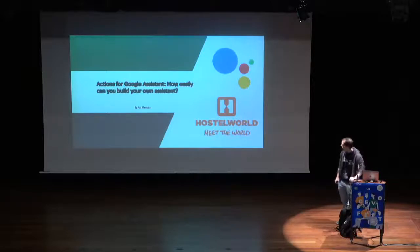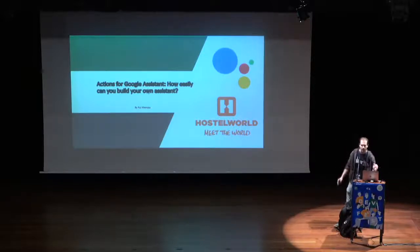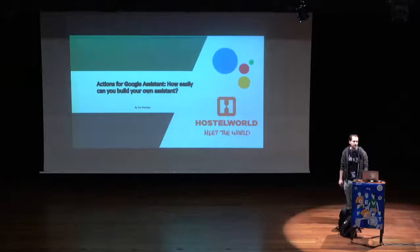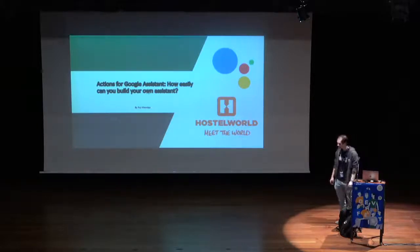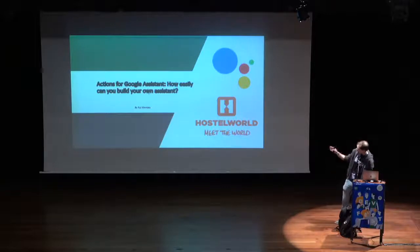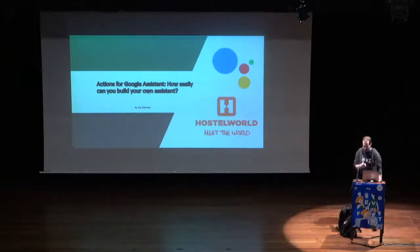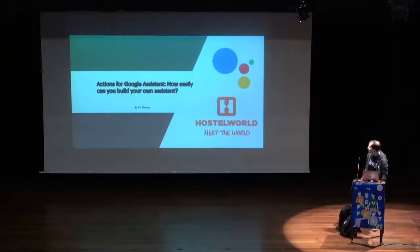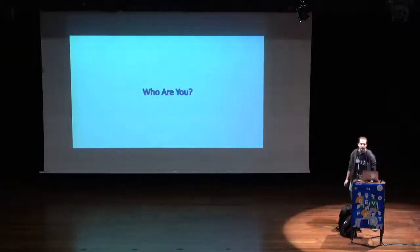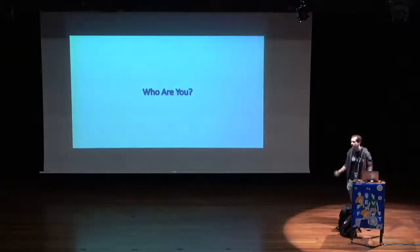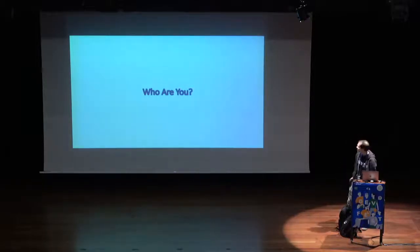Hello, guys. My name is Rui Mendez. I'm here to talk to you a little bit about creating your own assistant or an action for Google Assistant. The slides are a bit blurred. I'm not sure why, but hopefully you will get everything that you need from that. So first of all, probably your first question is, who is this guy?